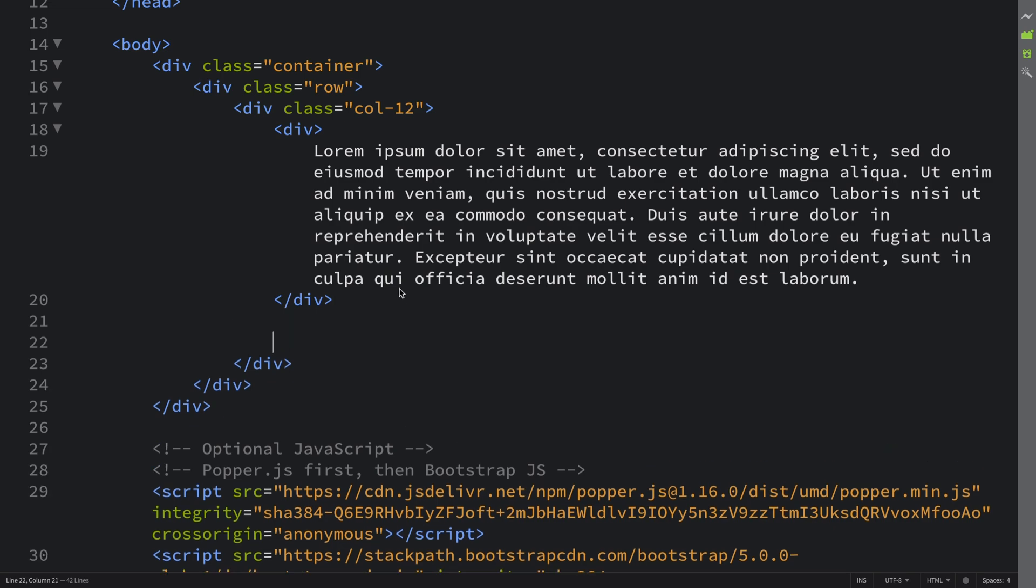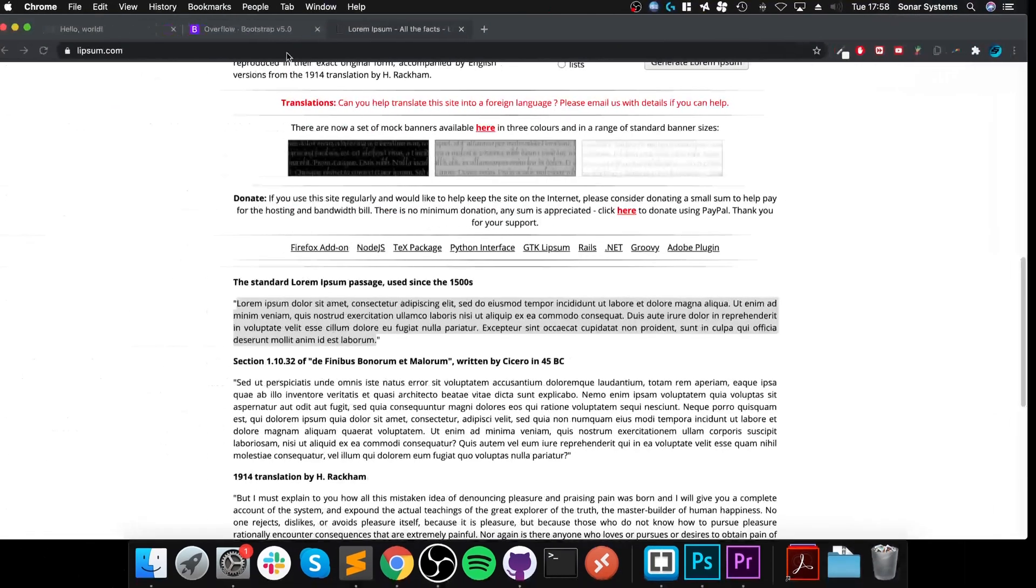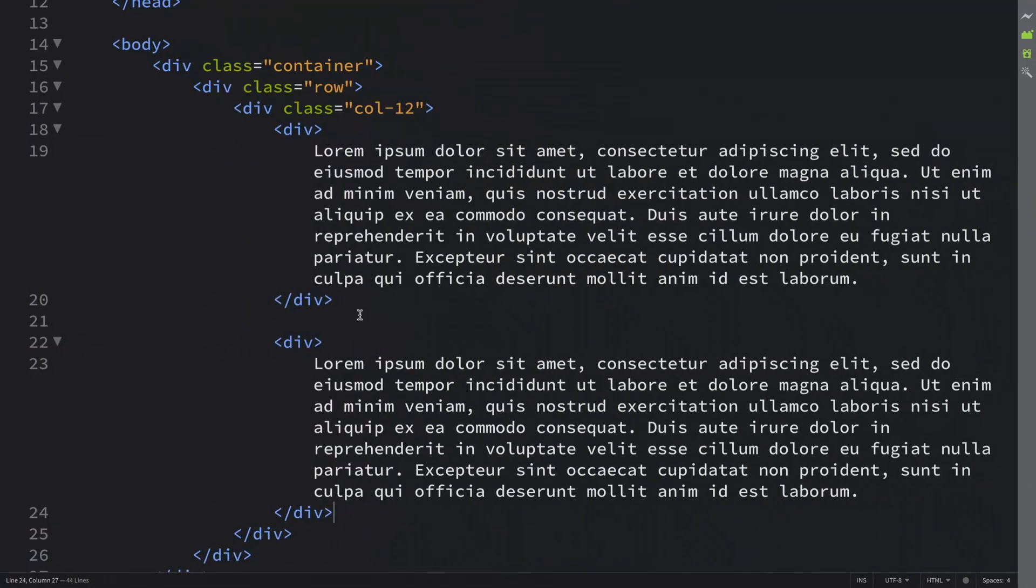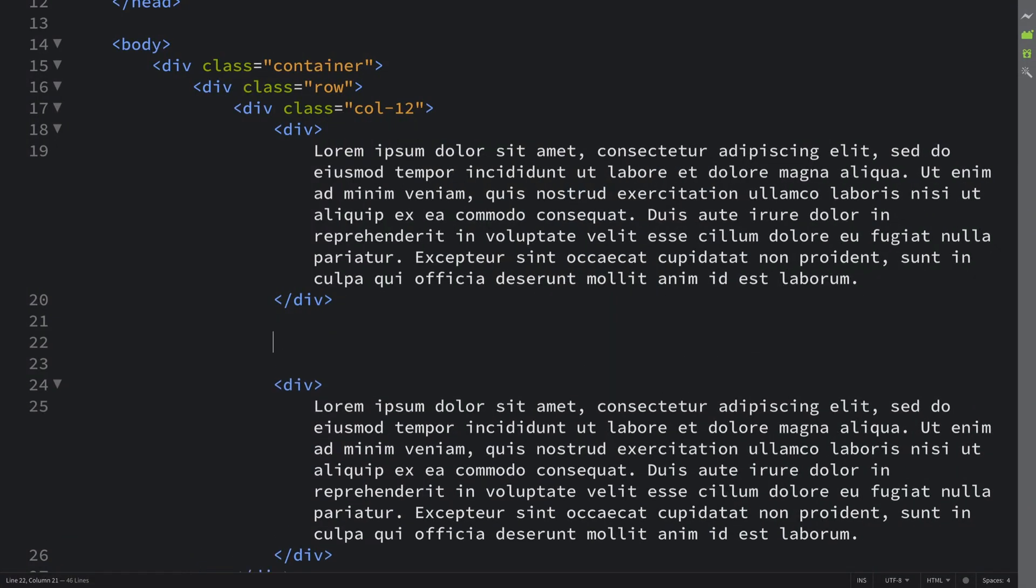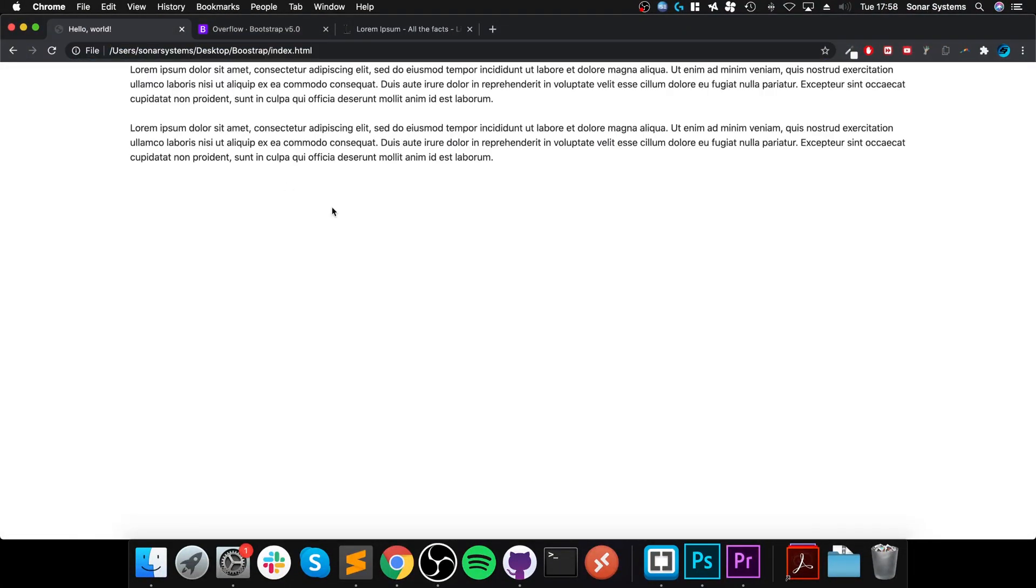And paste it, so we got two instances of this. I'll also put a break line, this is just styling for the simple reason it would be on top of each other. So we got this.